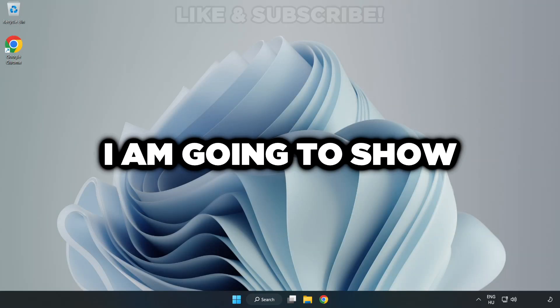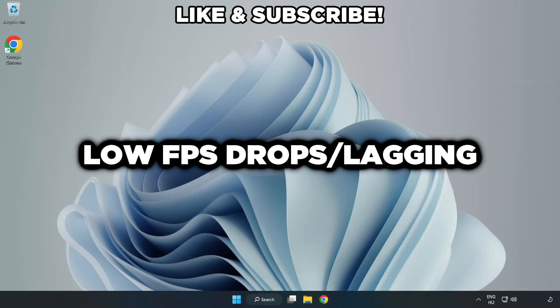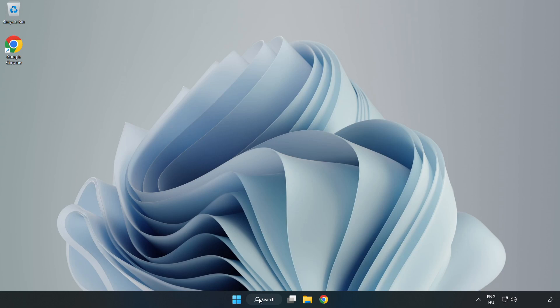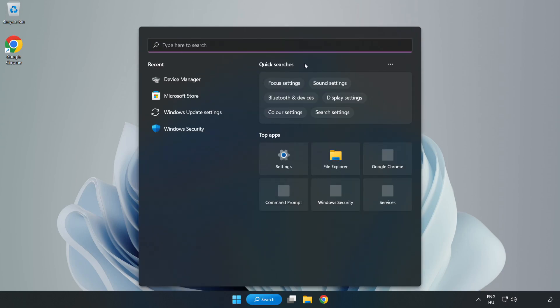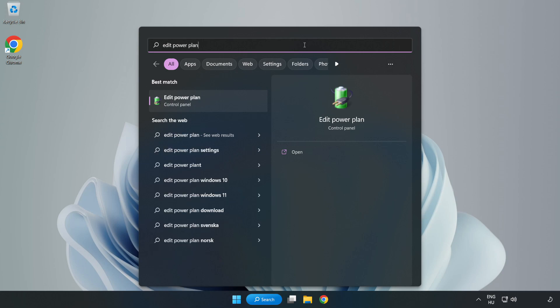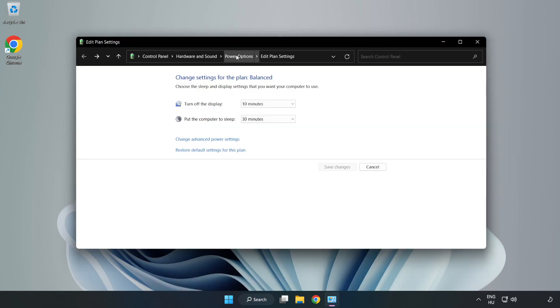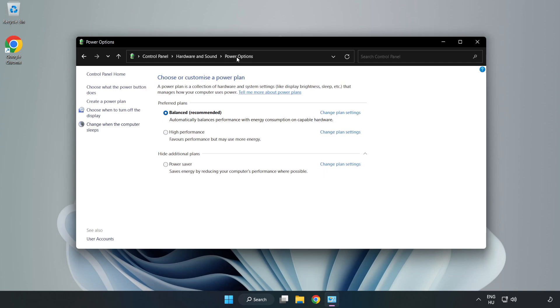Welcome to this video. I'm going to show how to fix low FPS drops. First, click the search bar and type edit power plan. Click edit power plan, then click power options and select high performance.